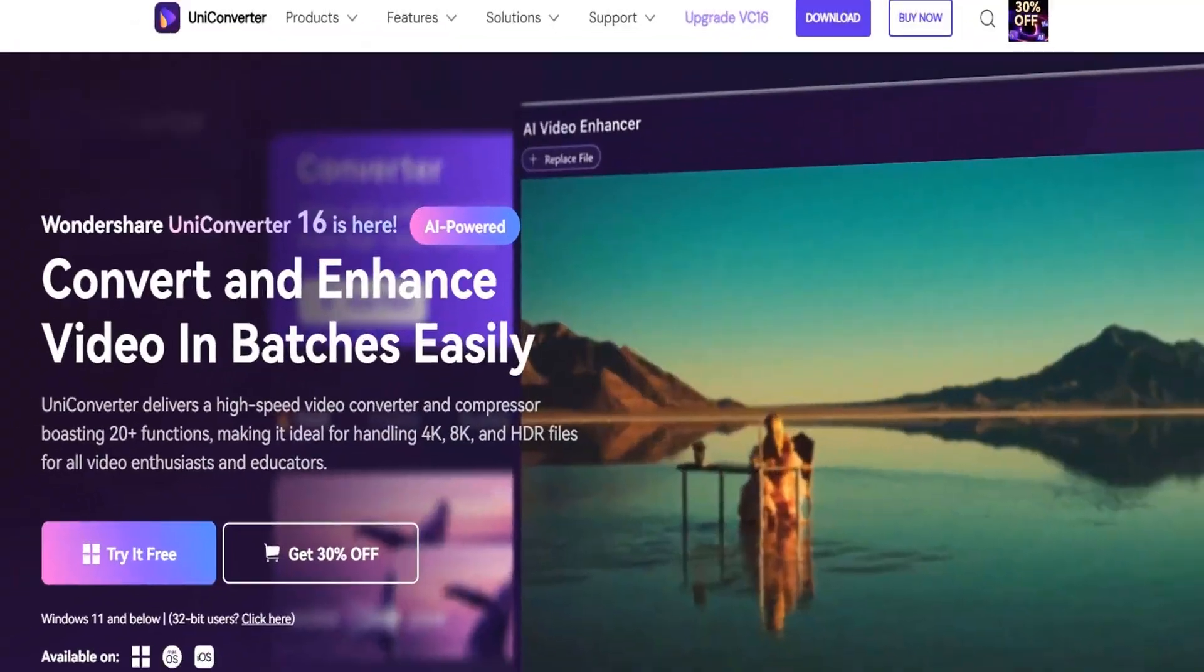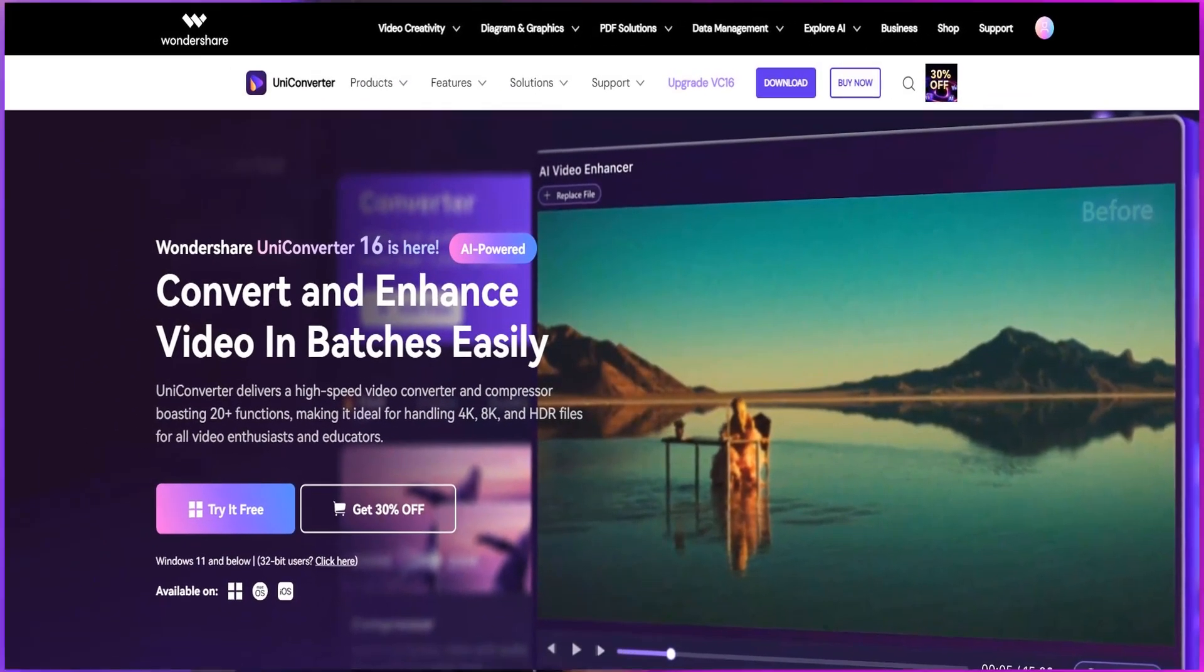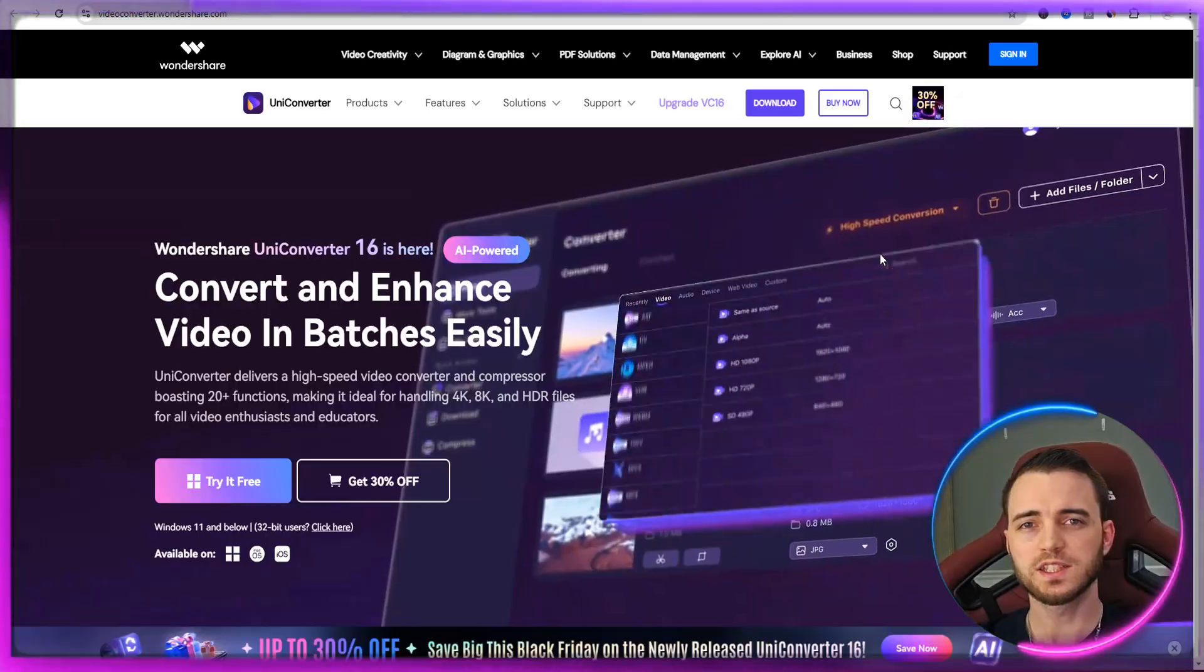Hi guys, welcome back to the channel. My name is Hamilton and today we're going to be talking about Wondershare's UniConverter app. Now this program is an incredible tool that allows you to essentially make all of your video editing completely efficient. Let's just jump straight into the video.